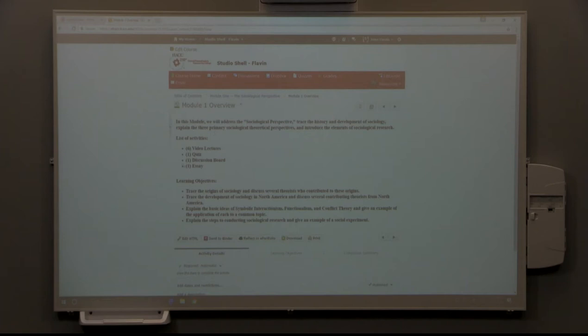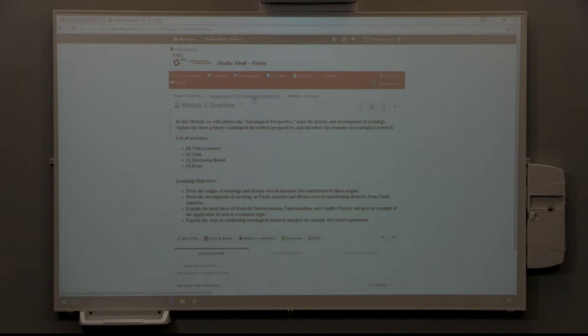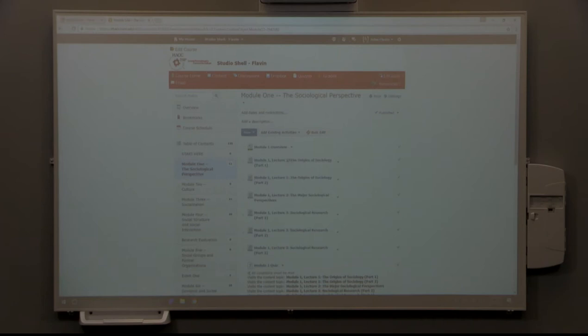These will be our goals of what we want to learn from this module. These are the activities contained within this module. These are our objectives, what we hope to gain from that. You can always check the overview just to be sure that we know exactly what we're going to be addressing and trying to get out of it.